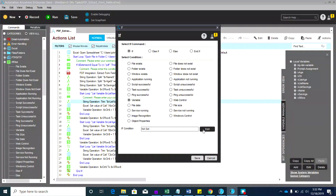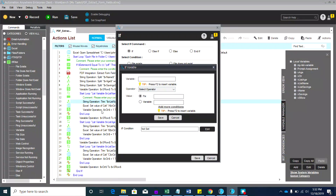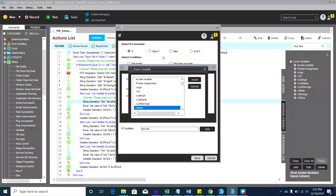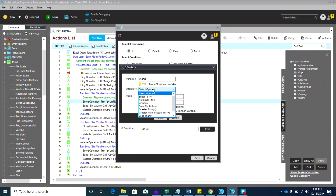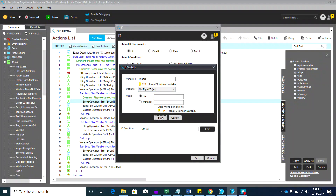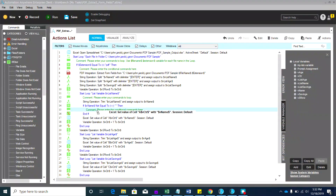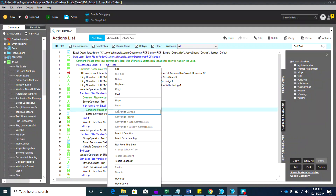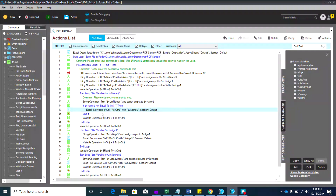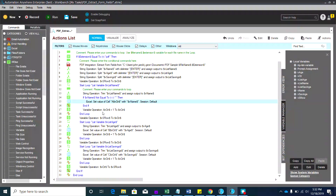Let's save. The condition for the first list variable is 'bname' — if bname is not equal to null, then we set the value of Excel. Let's put all the Excel set value operations inside that condition and remove what's outside it.